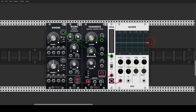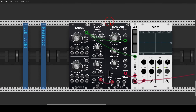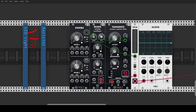There is magic in low-pass gates, and that's thanks to the vactrol. Basically it's a component built from an LED and a resistor that reacts to light. The more light coming from the LED, the more the filter — and in some cases the VCA — will open.